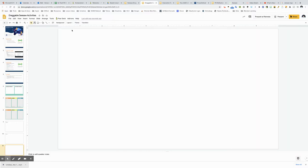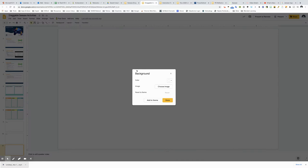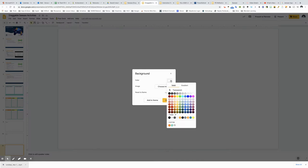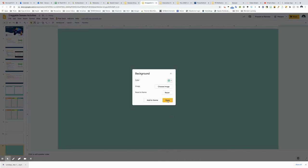So the first thing I'm going to do is come up to the top and click background because this is going to be a way for me to choose my background color.